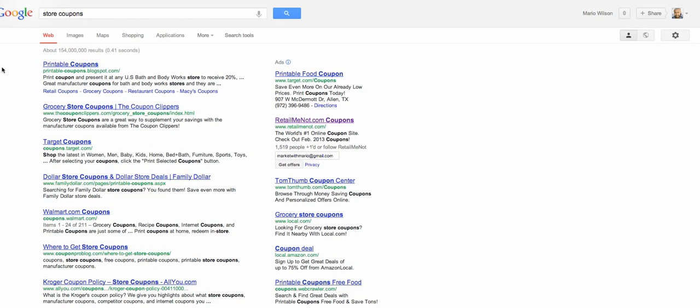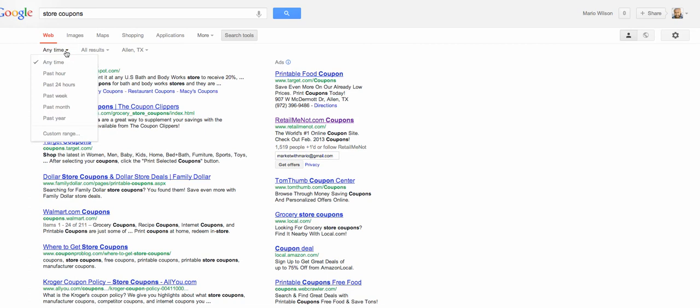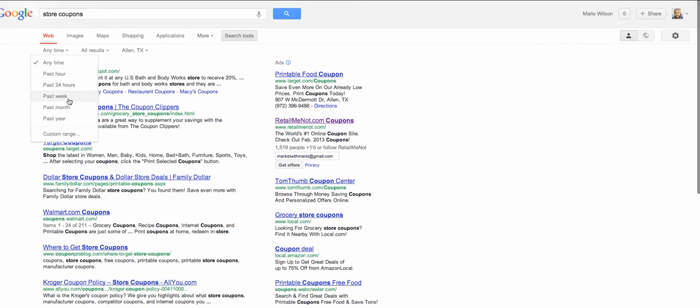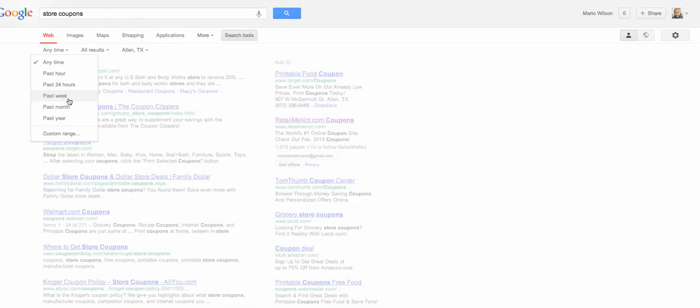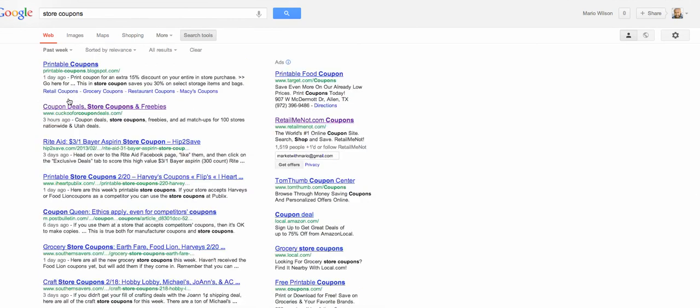So what you can do to avoid having outdated results show up for you, you can click on search tools. And then here, what's really neat is you can change this to say, let's just say you want to go in the past week. So this will be all store coupons that were in the past week.